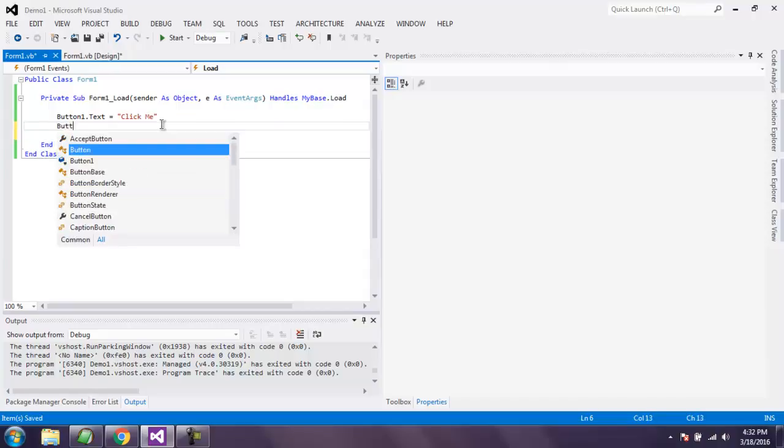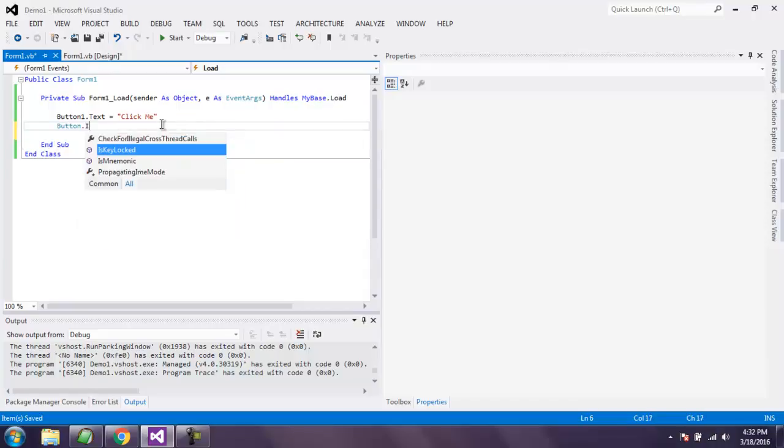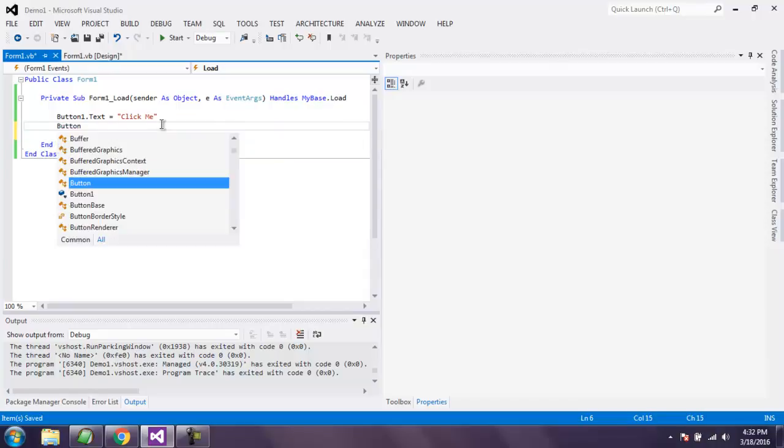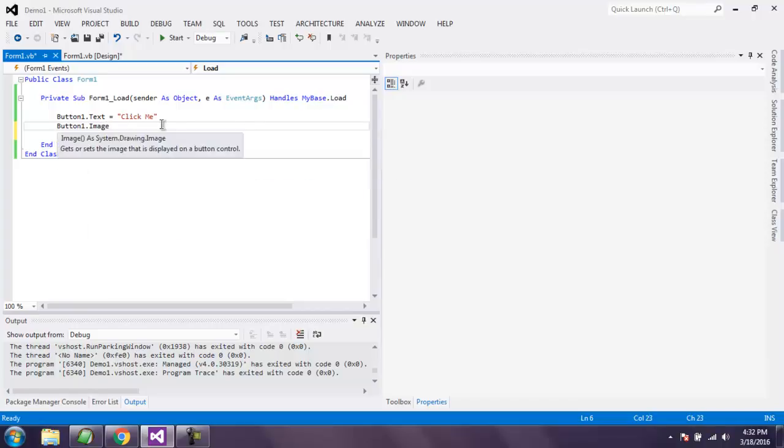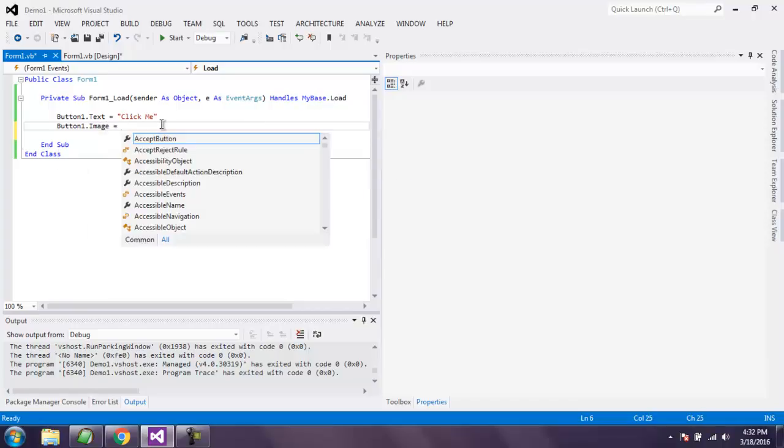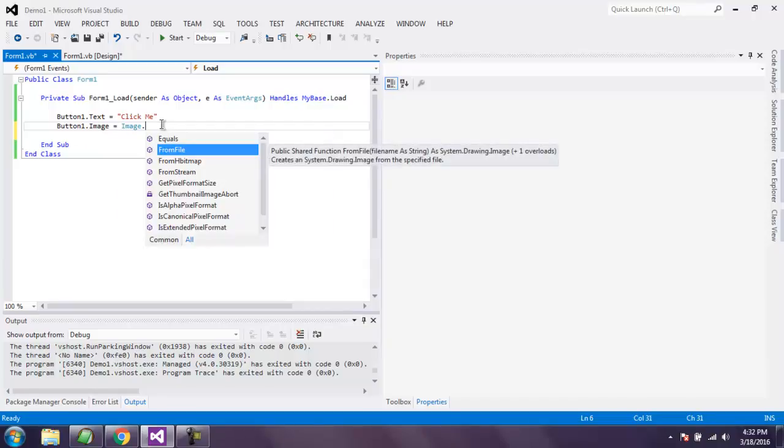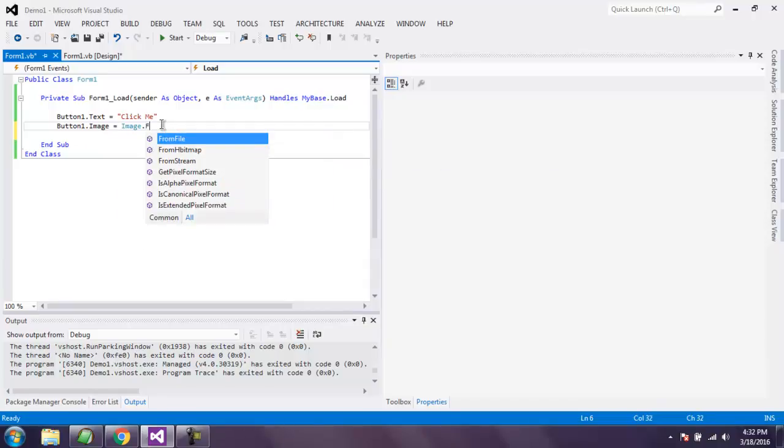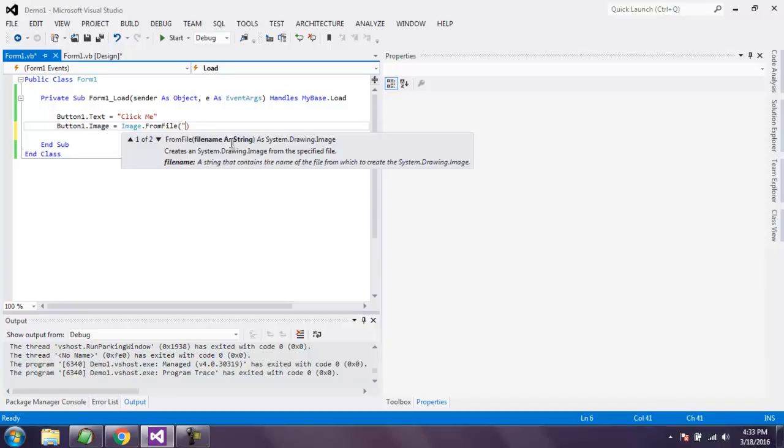You can also use button1.image equals to Image.FromFile. Inside that, simply point out to the file where you want to have that image, so it's my PNG file that I want to use for the button.